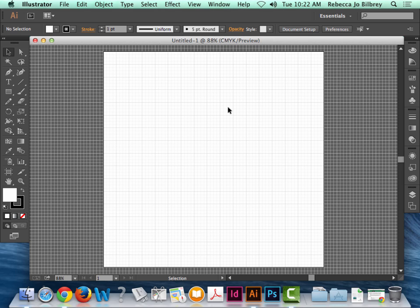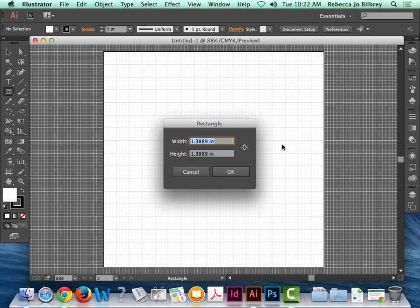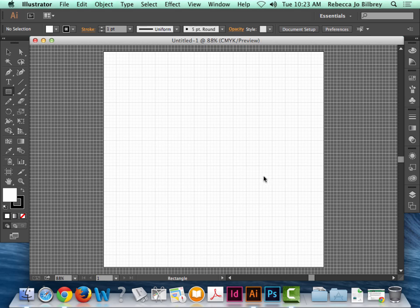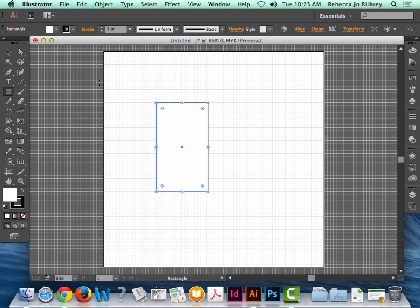Alright, so I'm going to draw a box quickly. I'm going to grab my rectangle tool and click anywhere. I'm going to type in, the width is two inches, and the height is 3.5, okay? And he just pops it right in there.